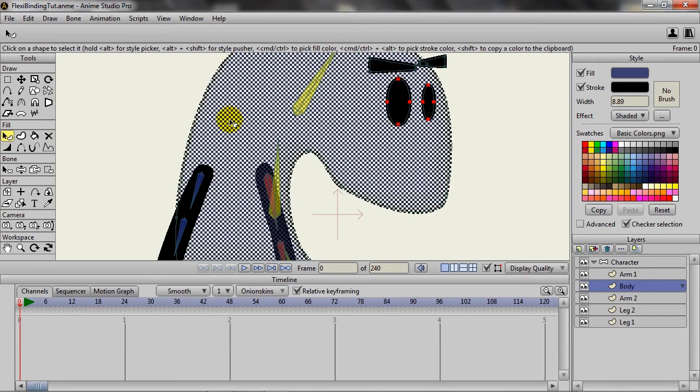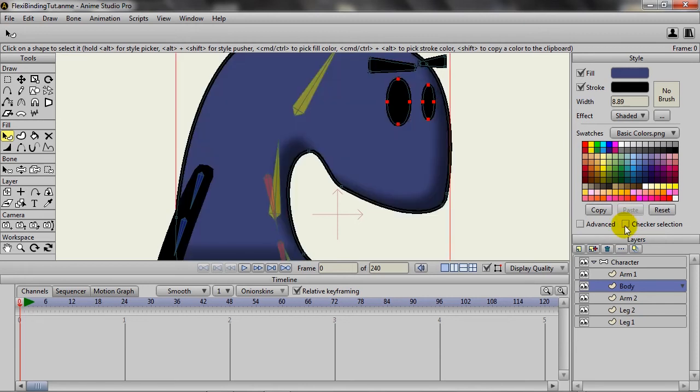Now another addition—I believe this is an addition I've never seen before until 9.5—is the Checker Selection. If you deselect this, it will get rid of that checkered pattern, which makes looking at your objects a whole lot easier, especially when we're editing.